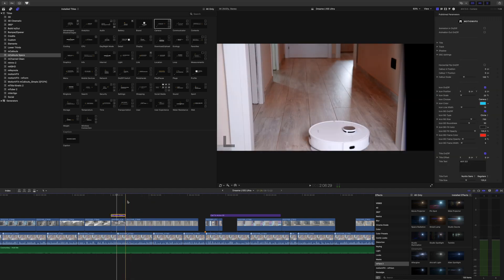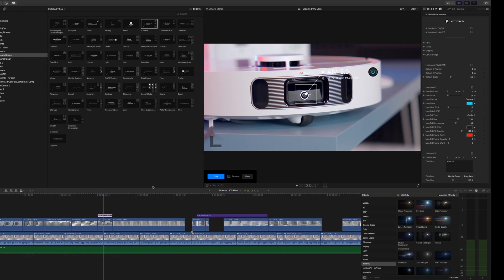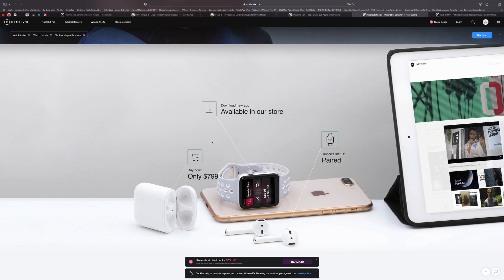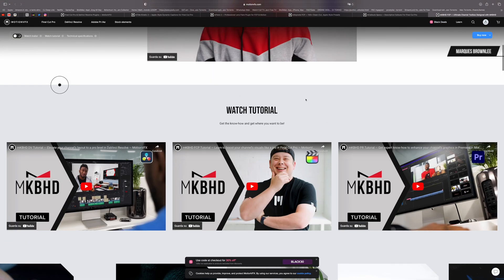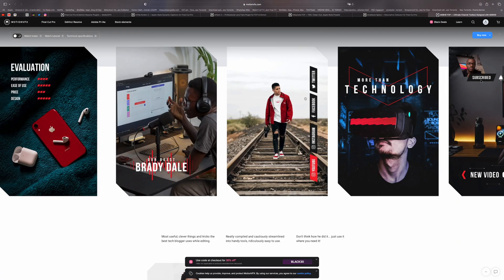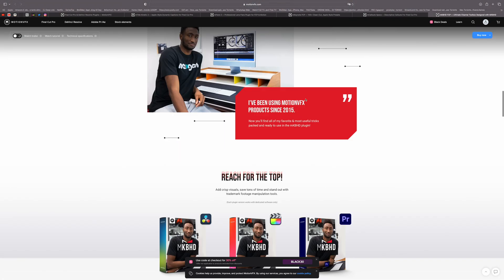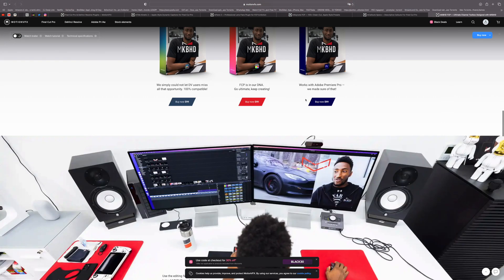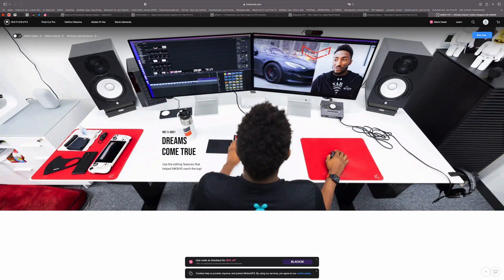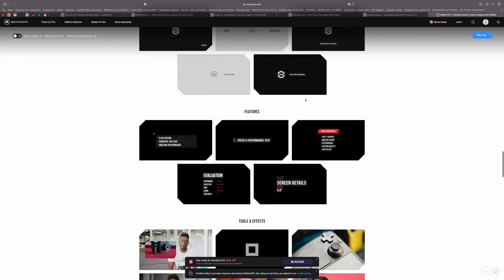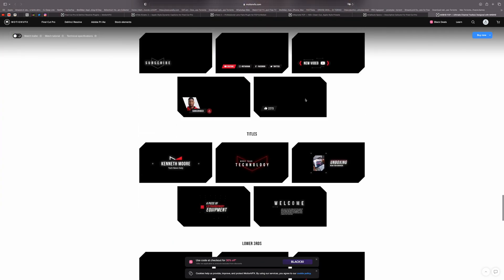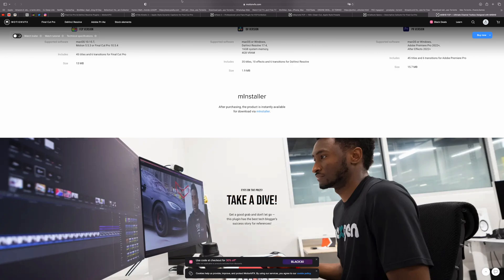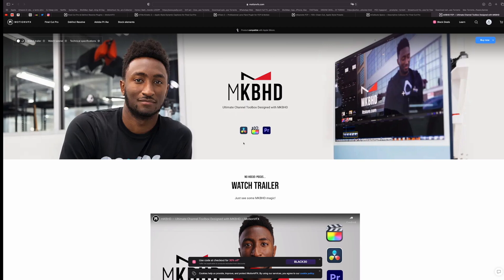And now number one, my favorite of the year, which is MKBHD plugin. Definitely MKBHD was my main inspiration for this YouTube channel, and when he made this plugin I had to get my hands on it. And I think it's very complete and this should be definitely the best plugin that you can get as soon as you can because it's super complete.